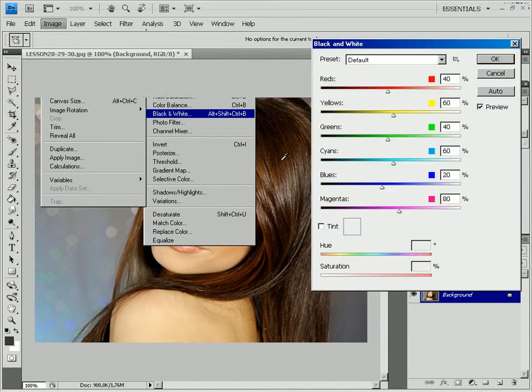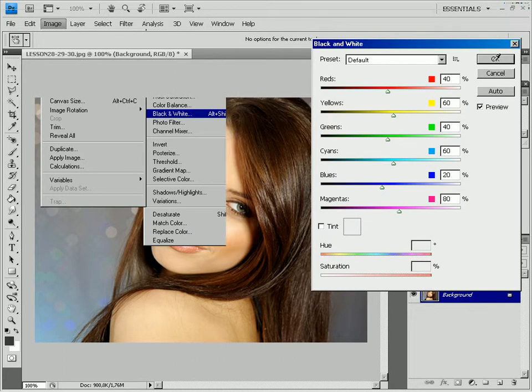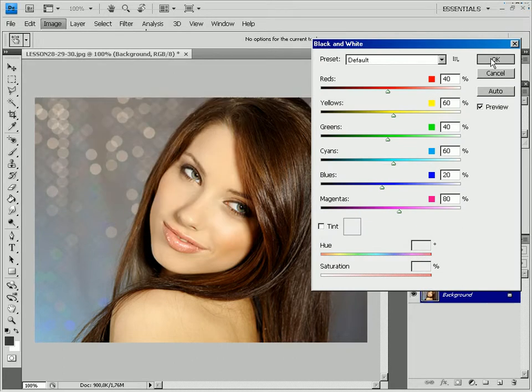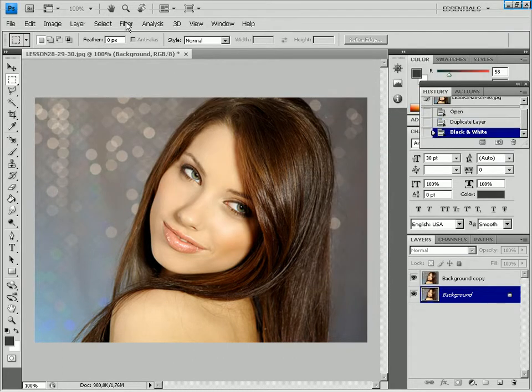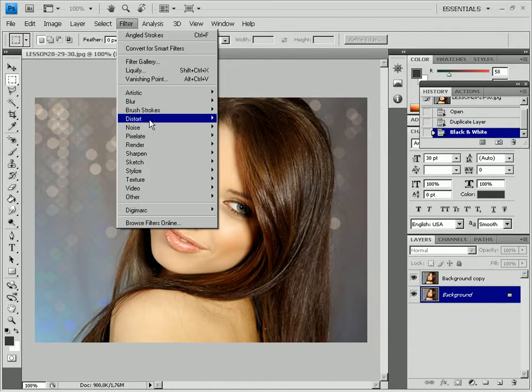Apply Filter, Stylize, Find Edges. The filter will make the picture look like a pencil drawing.